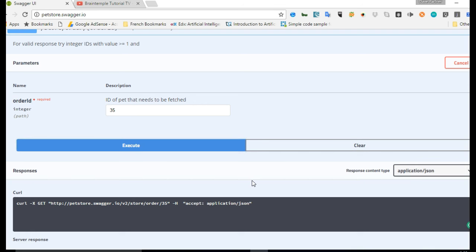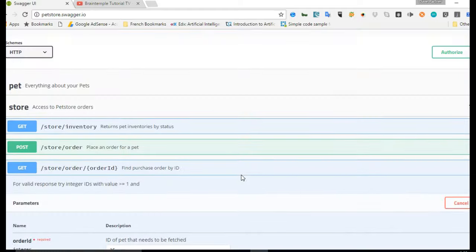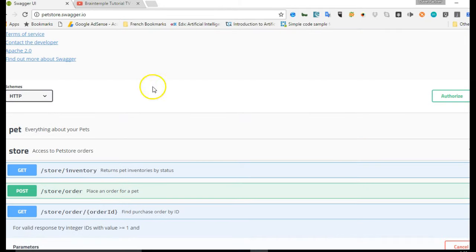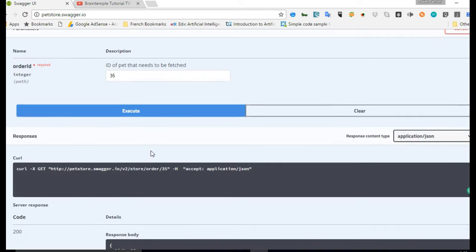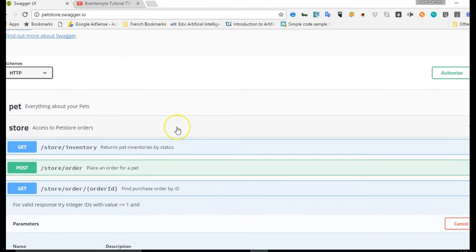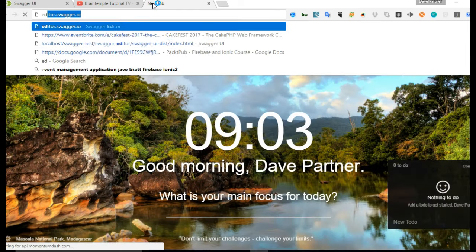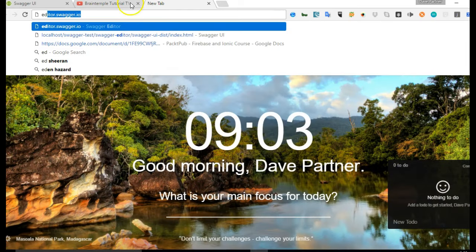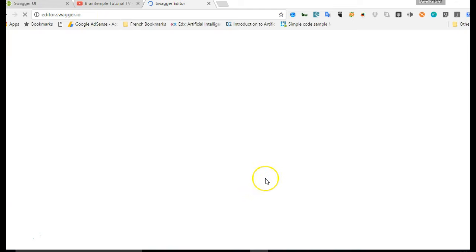Now let me show you how you can create this page. Just one simple way, then we'll go further down into the tutorial to show other ways. You can visit editor.swagger.io.